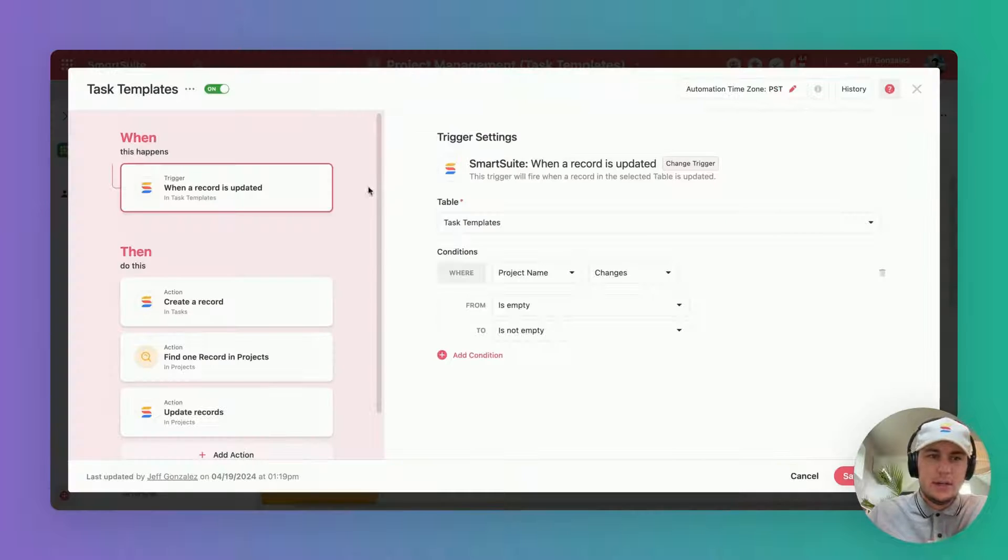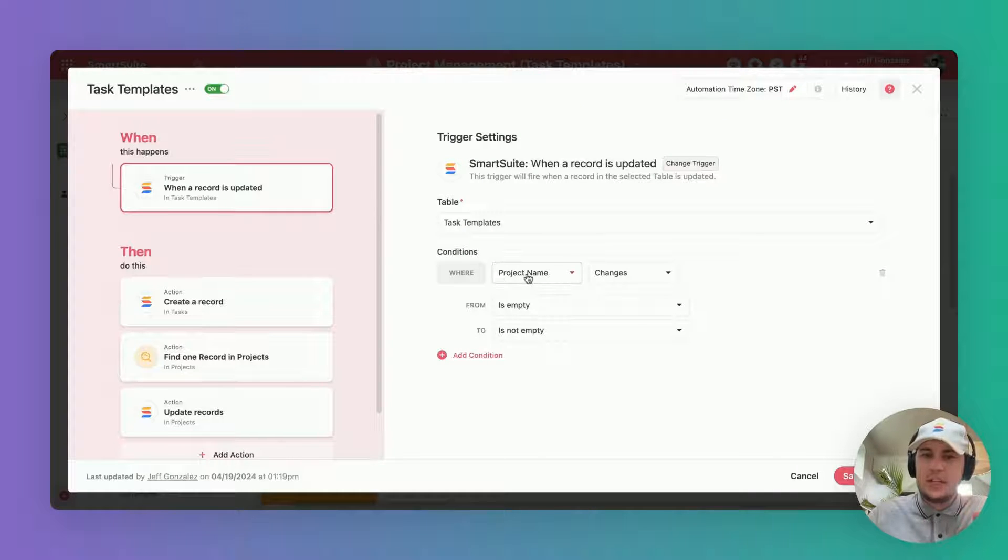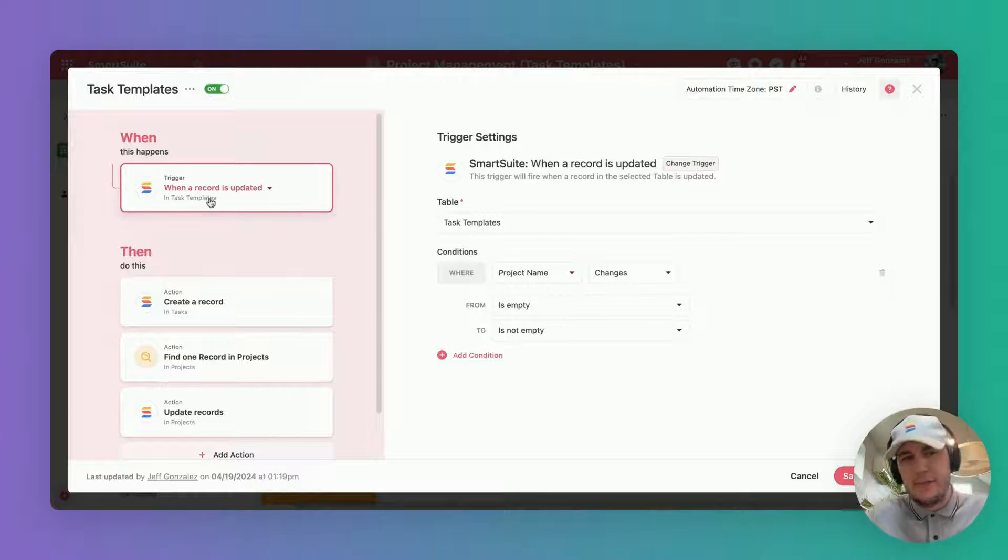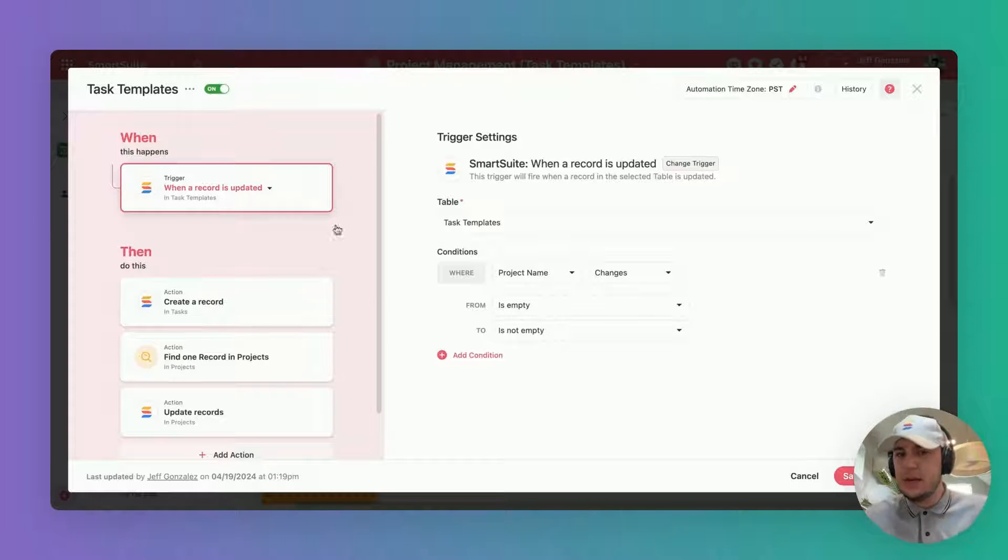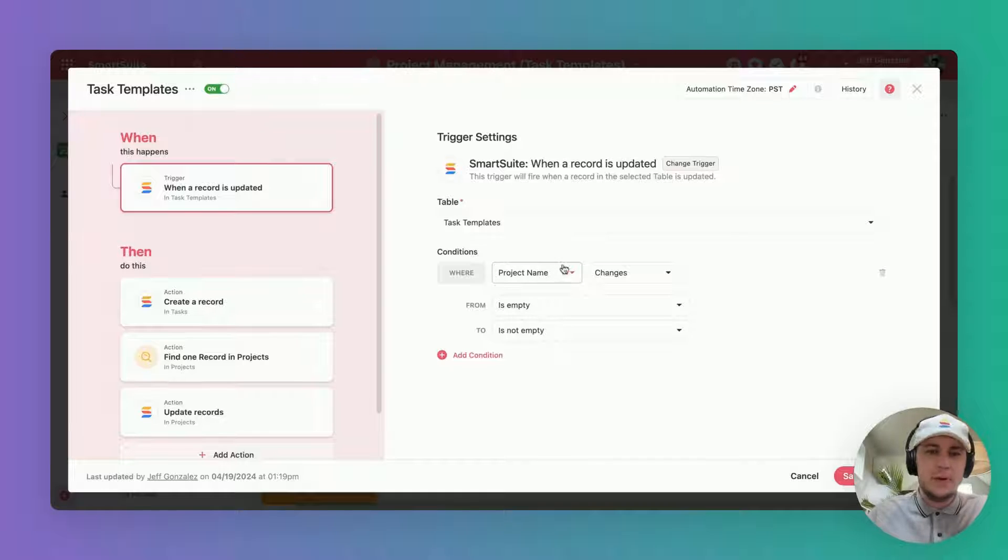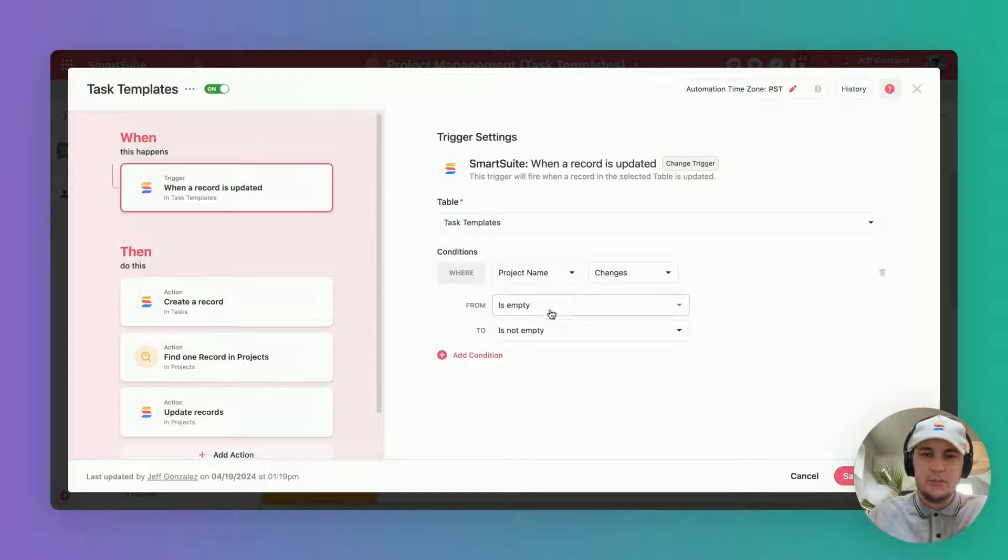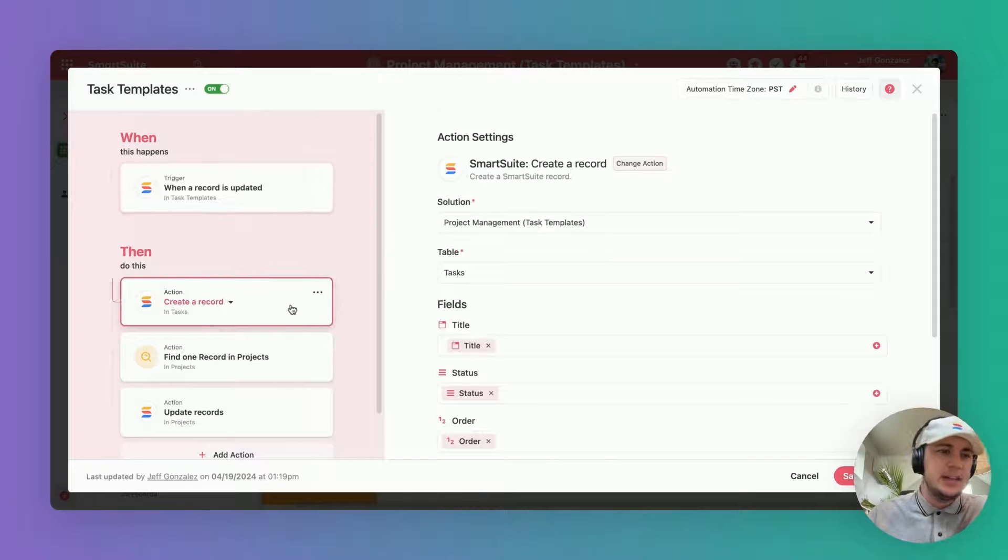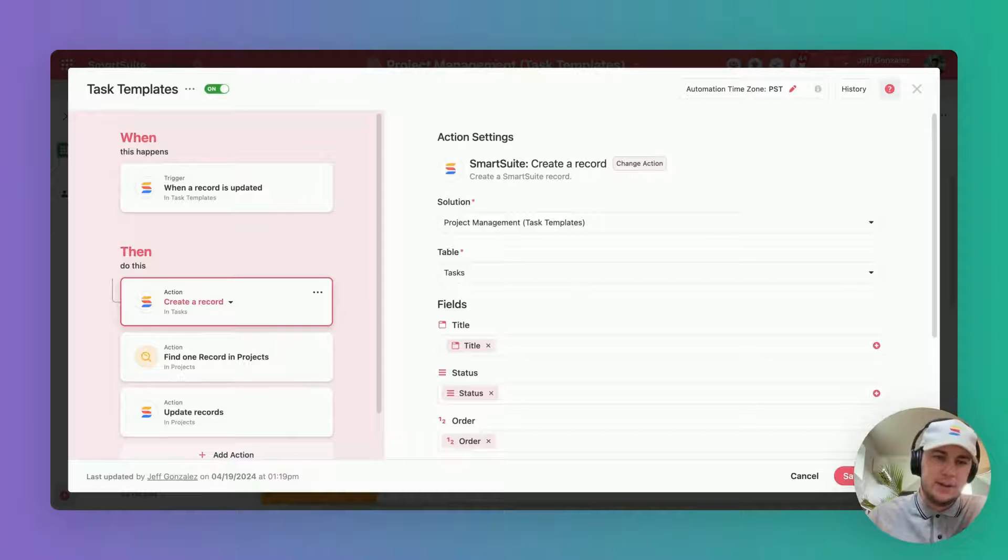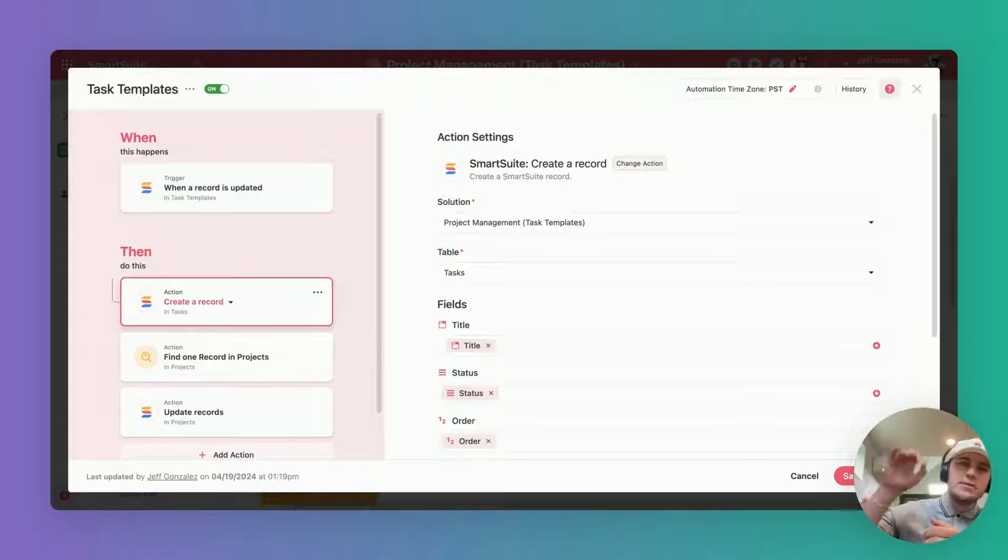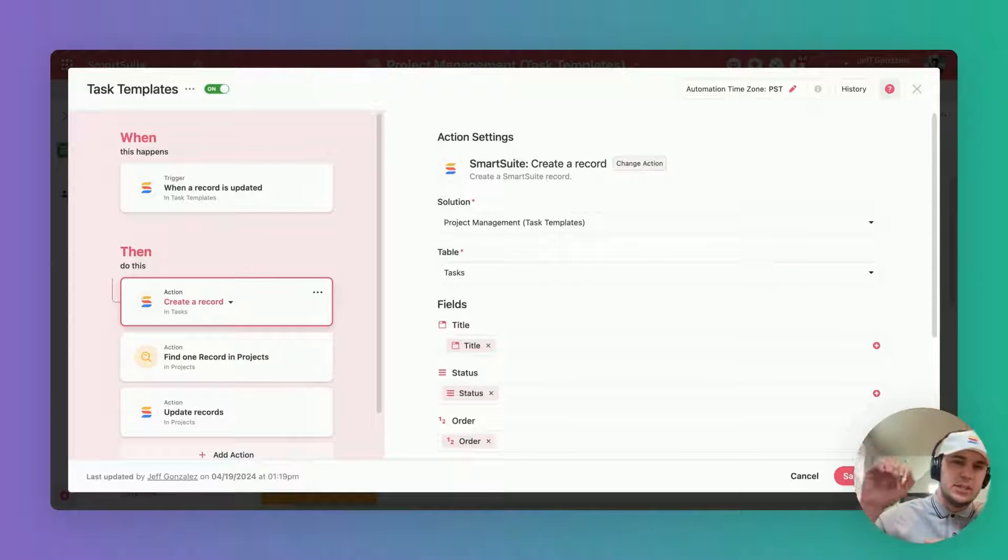For the automation, like I mentioned, that project name lookup is what's going to actually trigger everything. That can be found in the task templates table. Essentially when that project name changes from being empty to not empty, that's when we want to create records. It's going to fire off individually for each of the task template records.